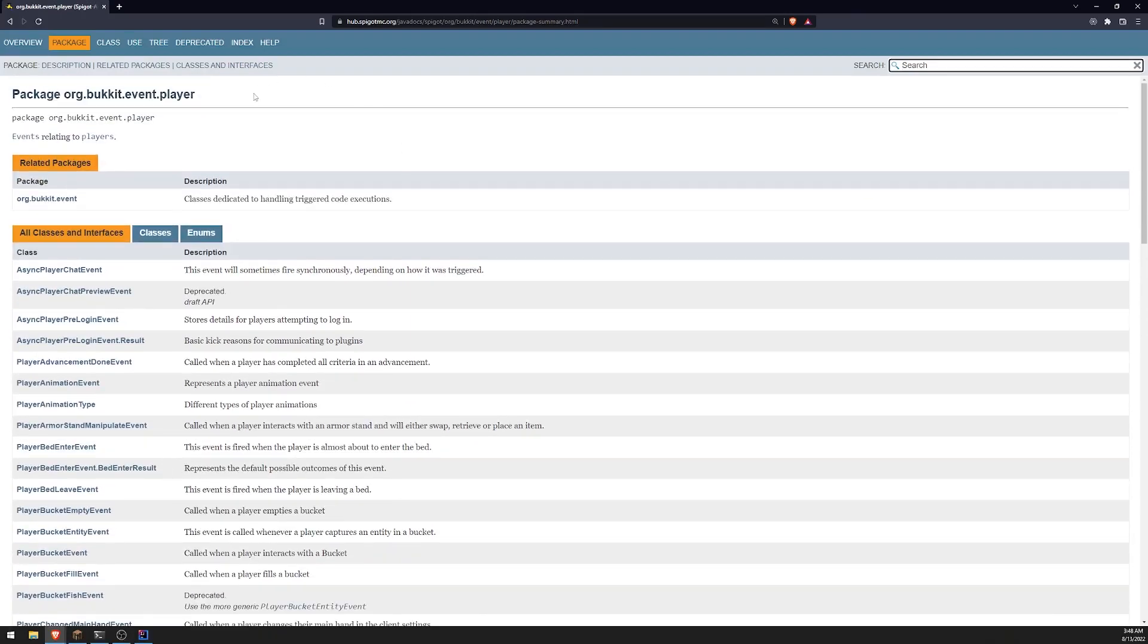And like I said earlier, like what it said in the documentation, the event that you're handling is based off of the parameter that you pass in the method. And I'll show you that in just a second.